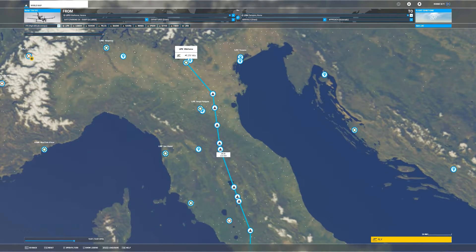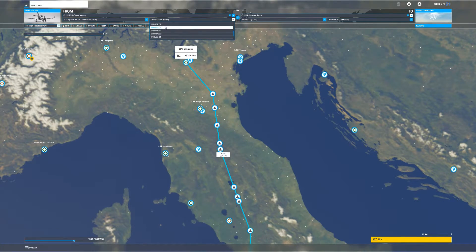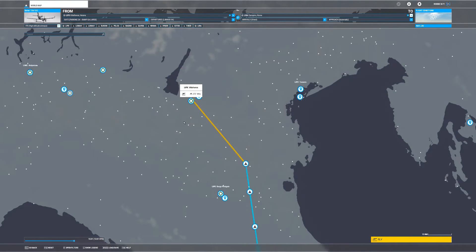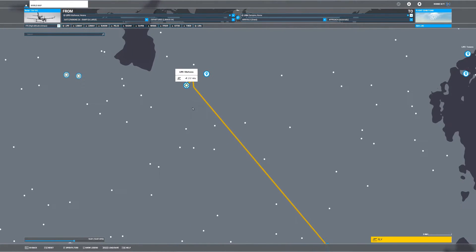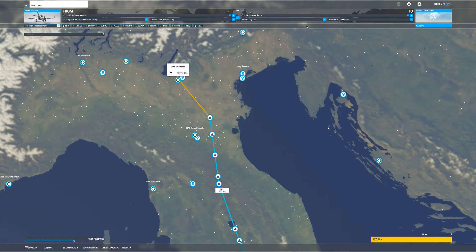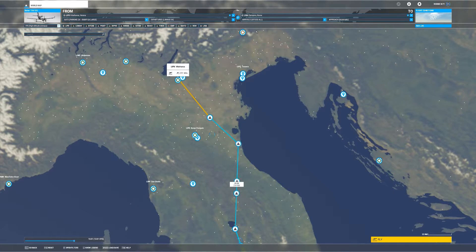Now we need to select our departure procedure. We're going to choose the LUMA 5 Sierra departure — you can see it departs from Runway 4. We select LUMA 5 Sierra. Then we look at our arrivals: it was GITOG, so we select GITOG Golf arrival.